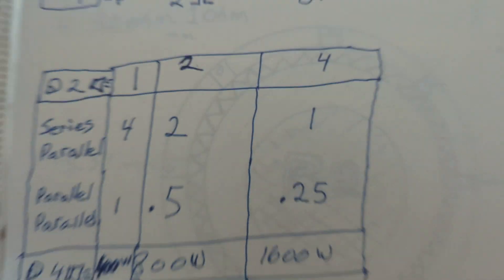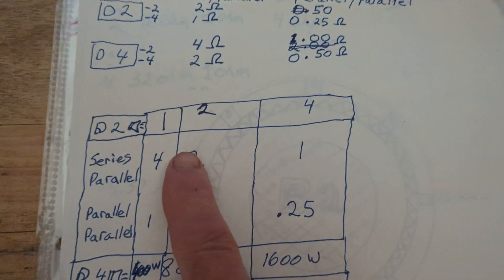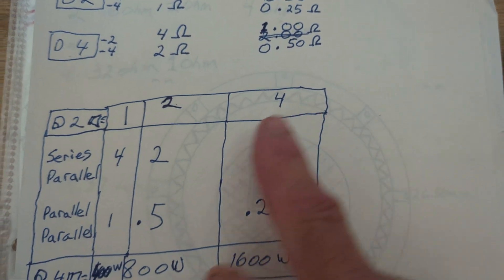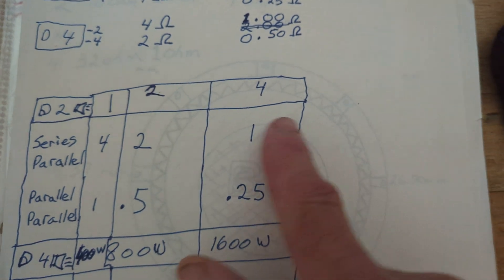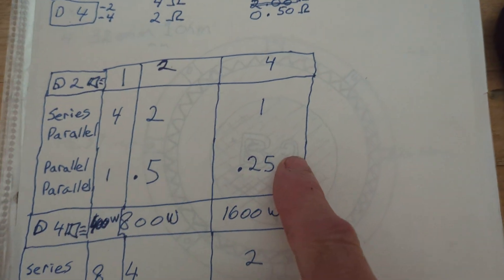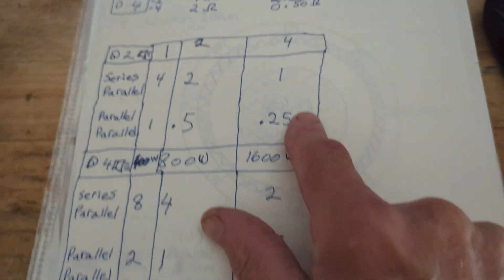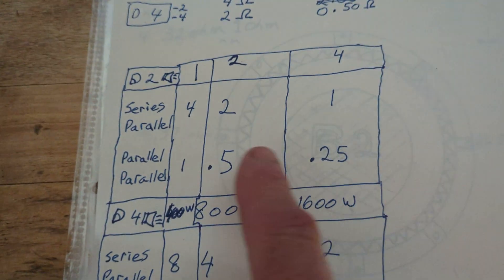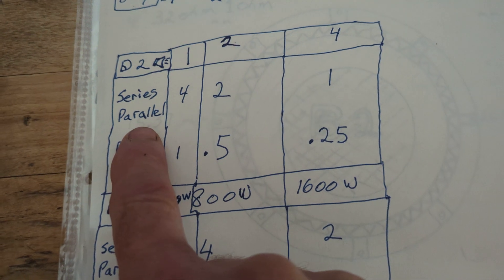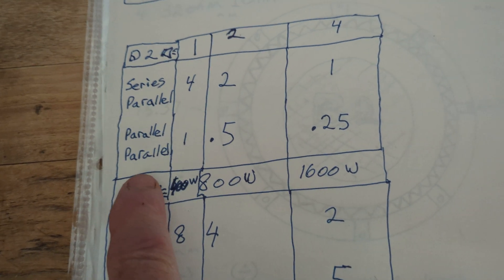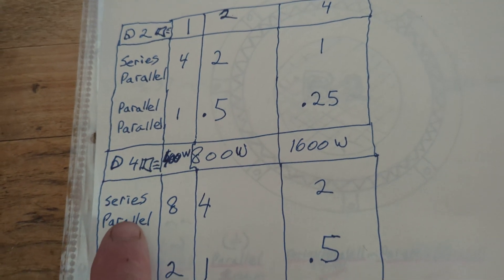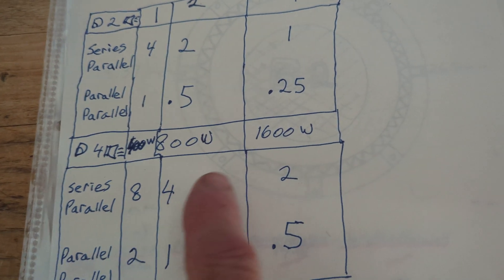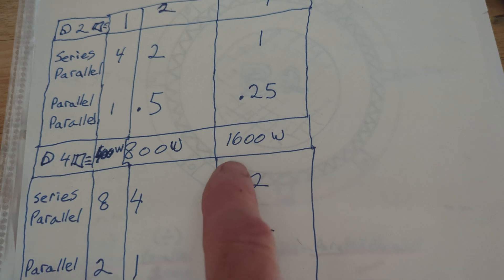One speaker, two speakers, four speakers - these are the Ohm loads that I'm going to get from the different types of hookups here. So my goal is to get this 2 Ohm load with four speakers with the D4.